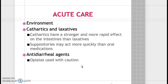Cathartics are stronger and have more rapid effects in the intestine than laxatives. Suppositories may act more quickly than oral medications. Anti-diarrheal agents such as loperamide are used for diarrhea. Use opiates with caution, as patients using opiates are at increased risk for opioid-induced constipation.